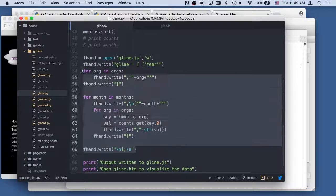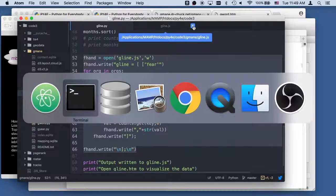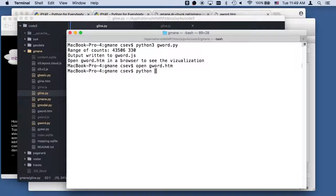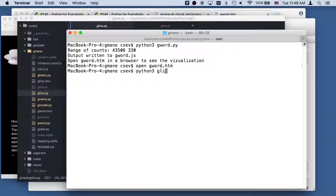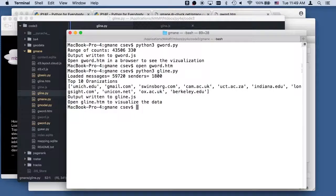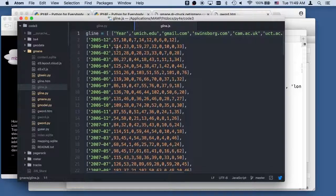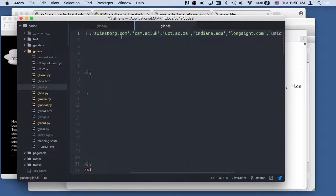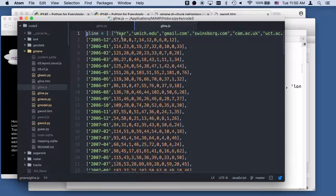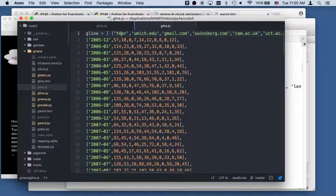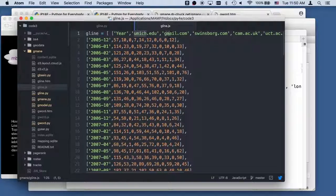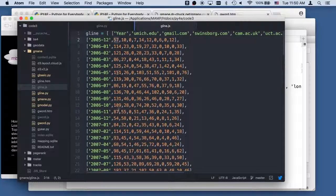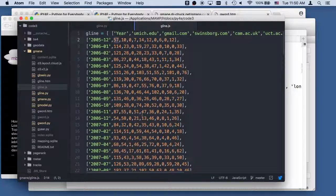This is just the data that has to be written in a way that the JavaScript can understand it. Python3 gline.py. Okay, so top 10 organizations. So now let's take a look at that JavaScript. So this is what it looks like. So it just so happens that you got to tell it the, these are the data points. These are the lines. So this is the year, the line for University of Michigan, gmail.com, swinsburg.com. So this first column is that line points and the next line points.